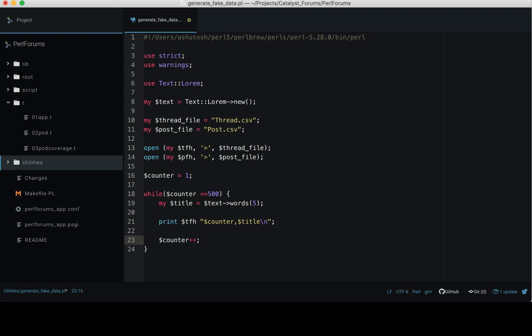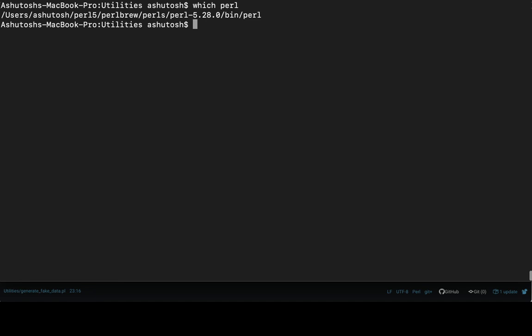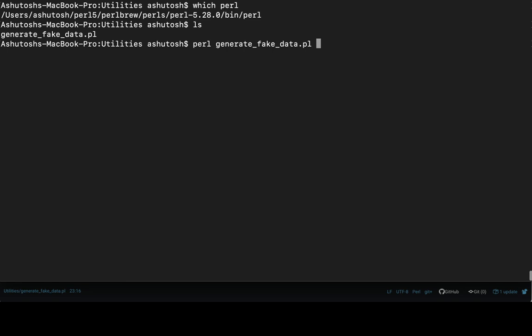Let's execute the script from the command line. Go to the command line and go to the utilities directory. I'm already under the utilities directory, so execute this file: perl generate_fake_data.pl and hit enter.